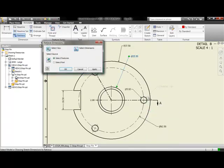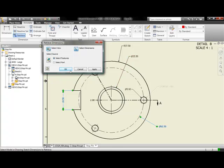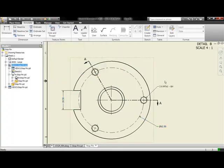But we can also bring in dimensions from that 3D parametric model, automatically. Here we can select or deselect any dimension that we feel is appropriate to a specific view and automatically bring those into the model.